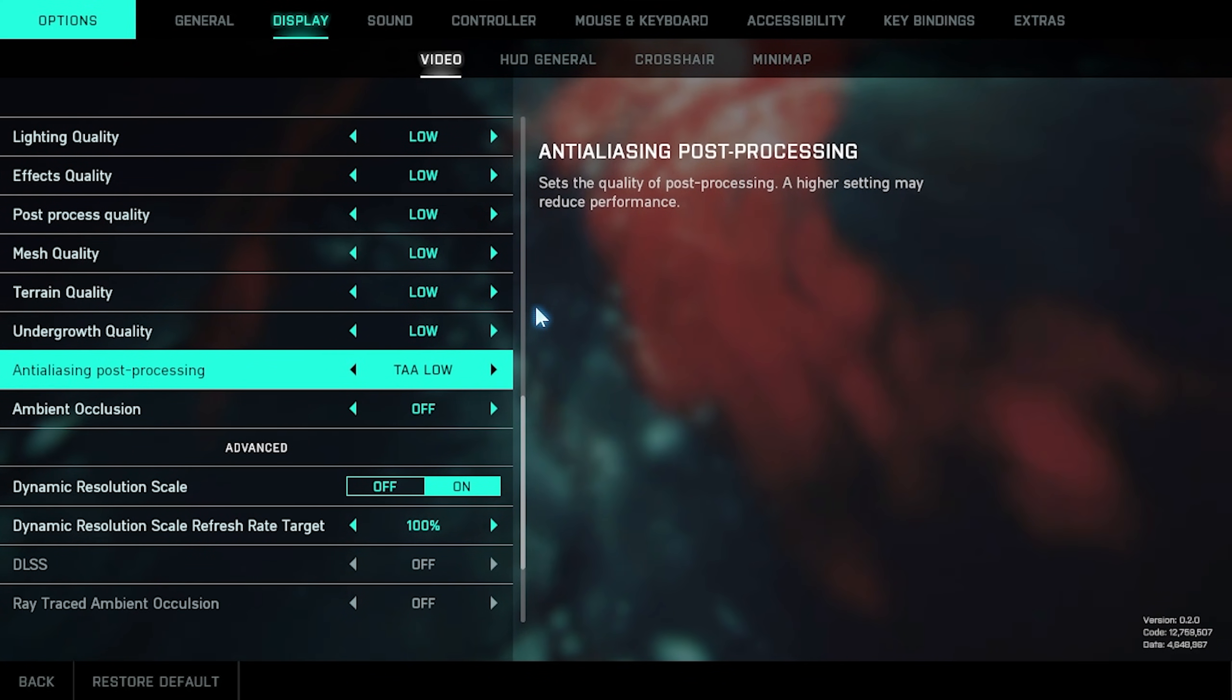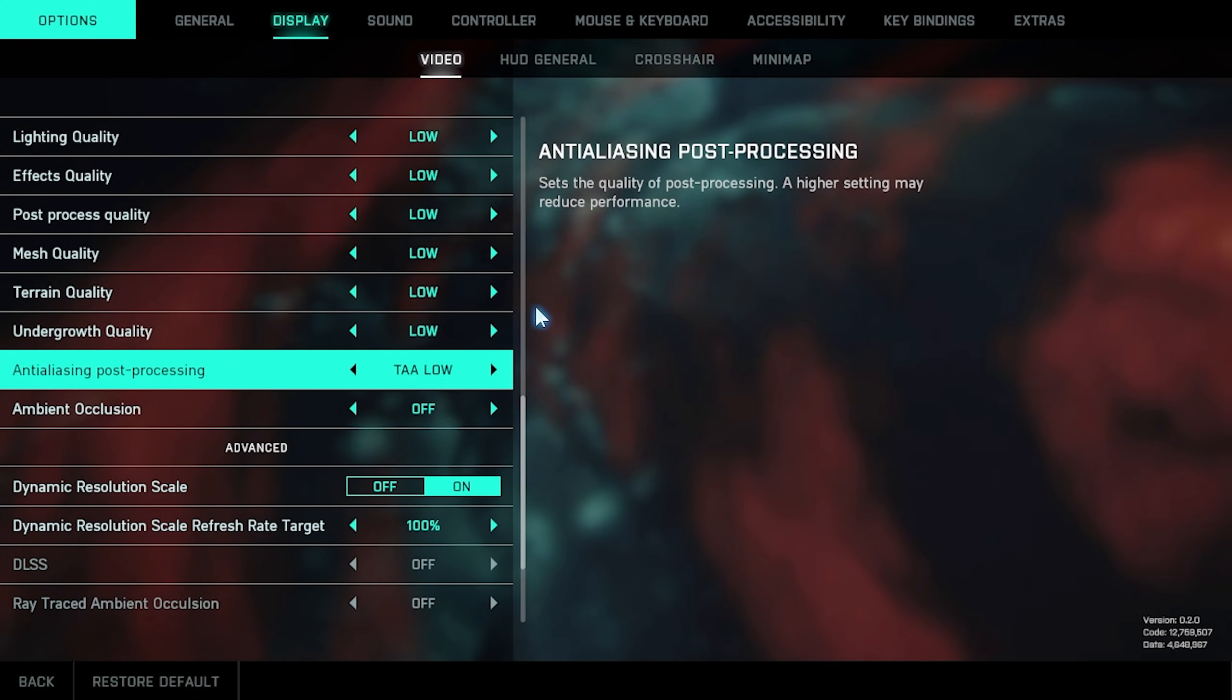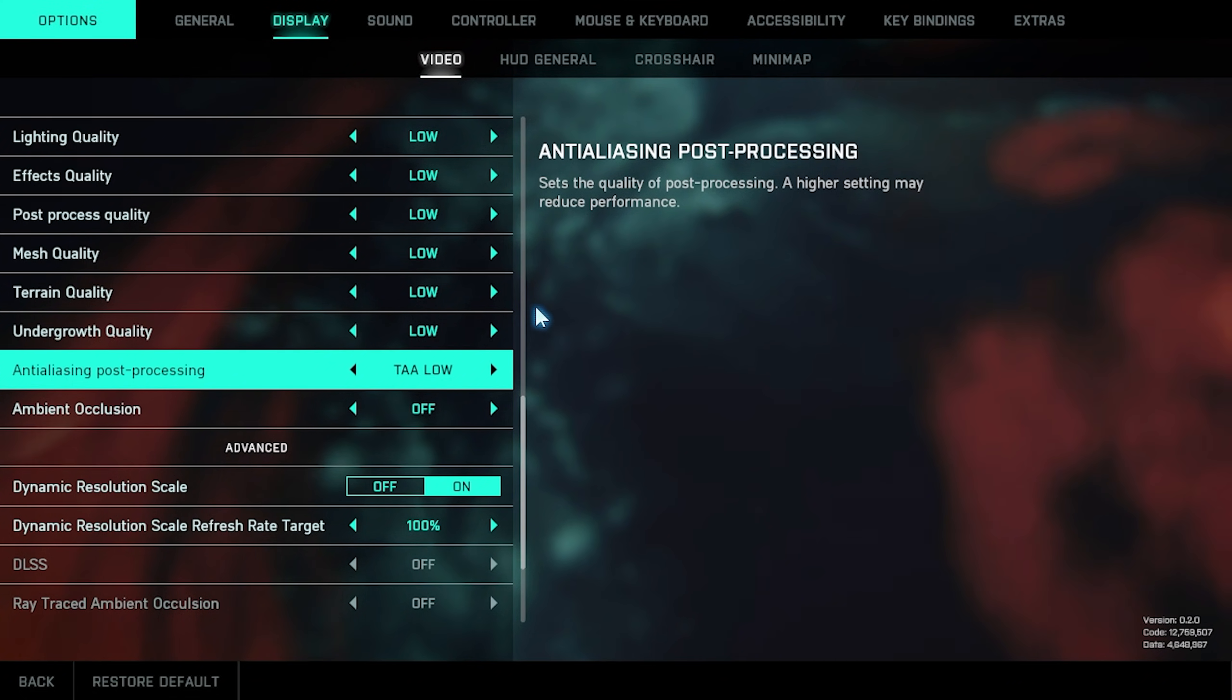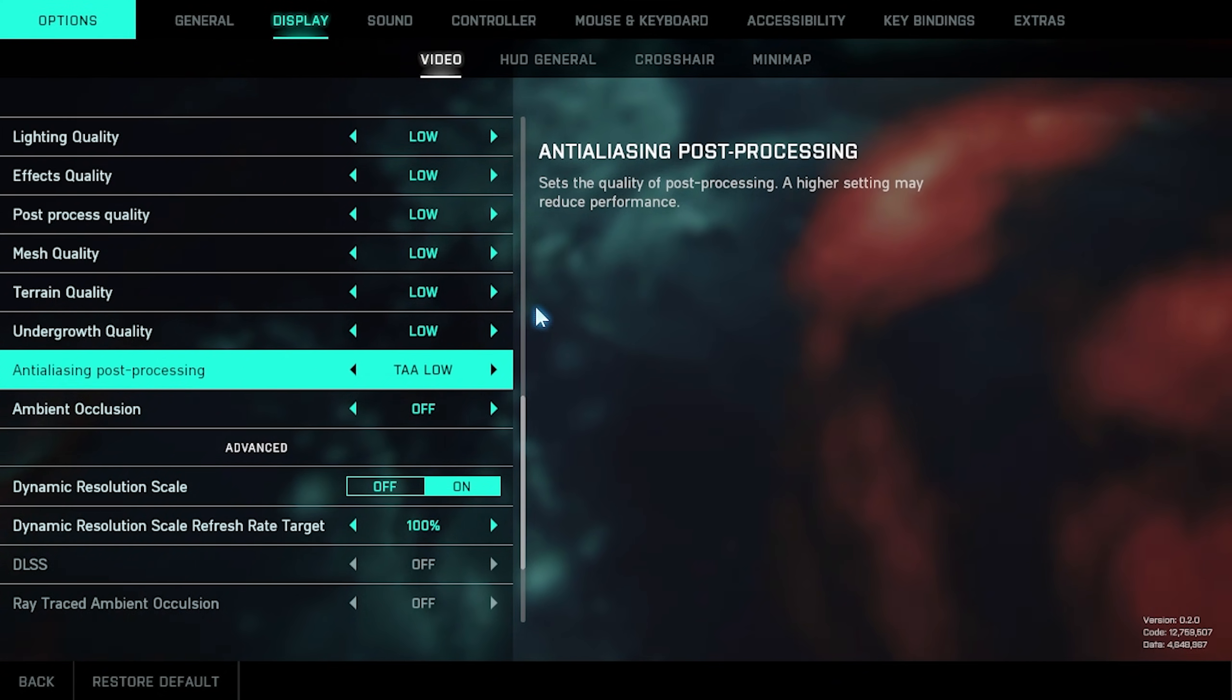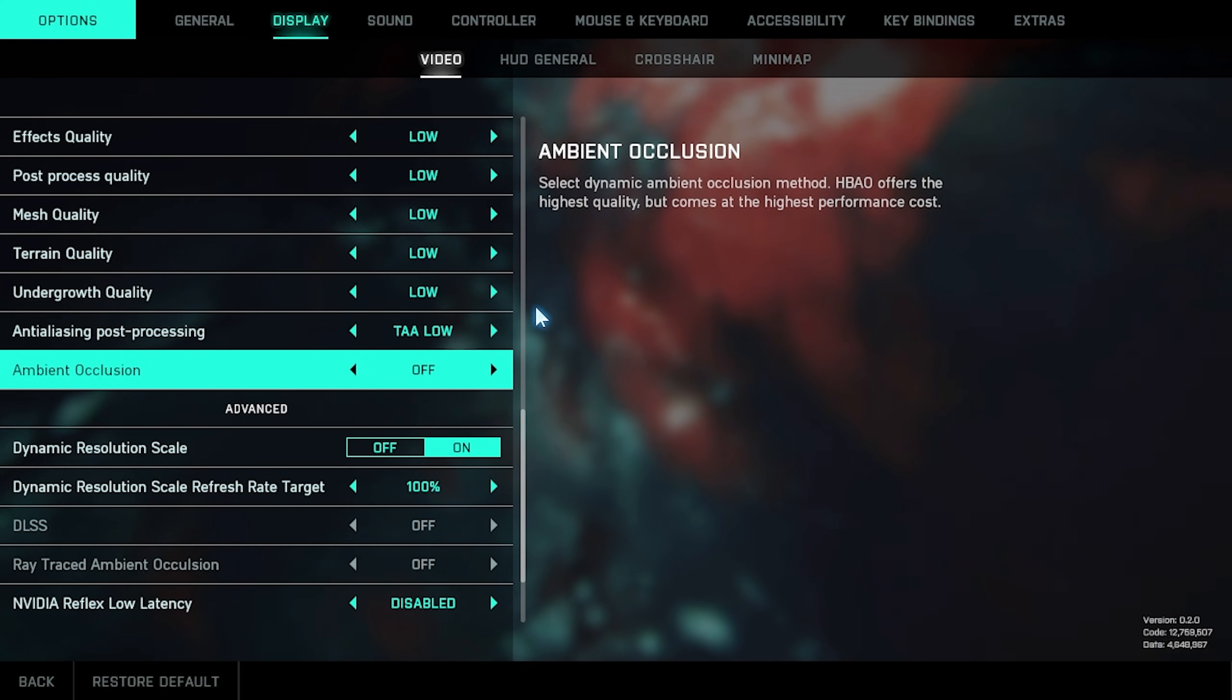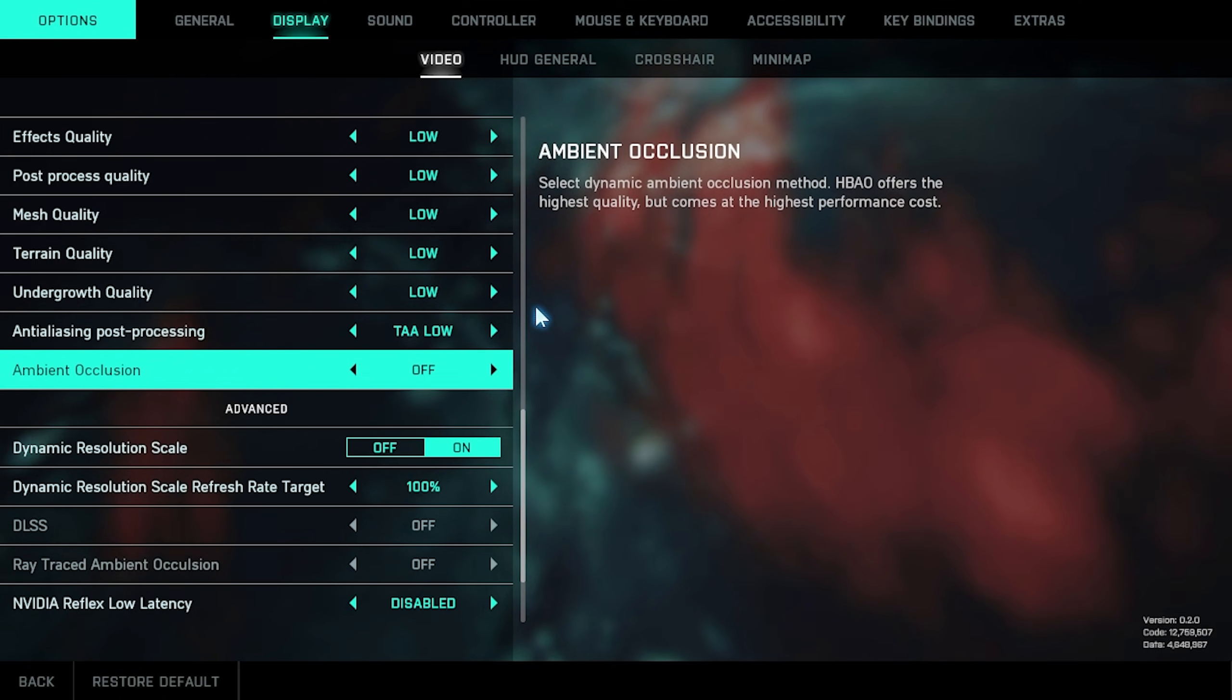Anti-aliasing post-processing should obviously be set as low as possible if you want as much FPS. This will remove jagged edges from objects, and is usually something you can crank down if you're comfortable with seeing jagged edges once in a while. Ambient occlusion has to do with lighting once again, and comes with a performance cost. Lowering this is a good idea.